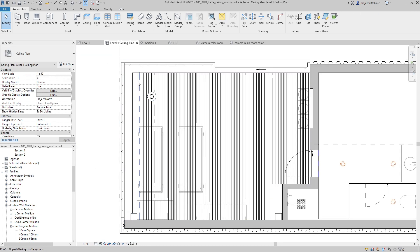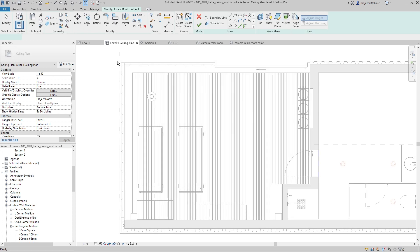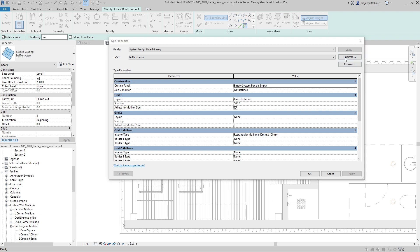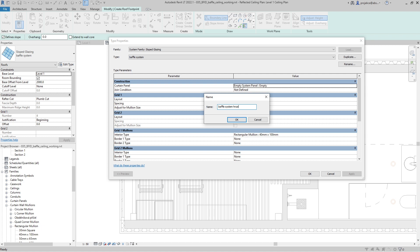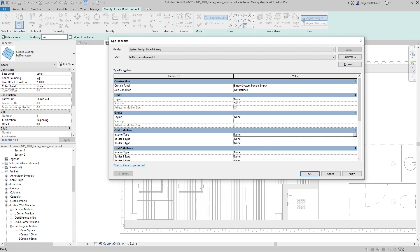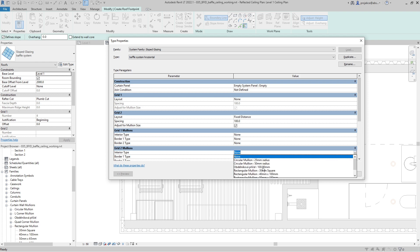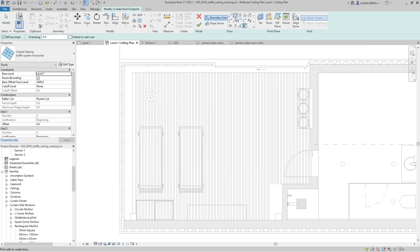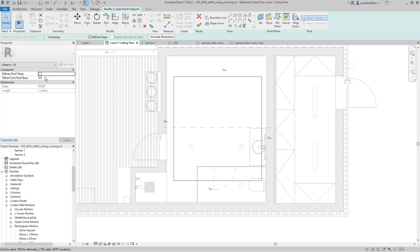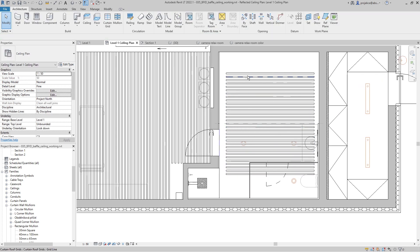If you want a baffle system running in the horizontal direction instead, create a new roof again, select your baffle system, and go to Edit Type, duplicate it, and name it 'Baffle System Horizontal'. Disable Grid 1 Fixed Distance and remove the interior mullions for Grid 1, then switch to Grid 2 with Fixed Distance spacing of 100 millimeters and assign the interior mullion type there.